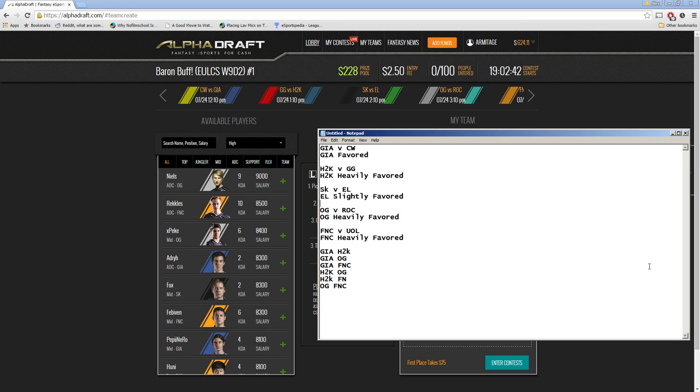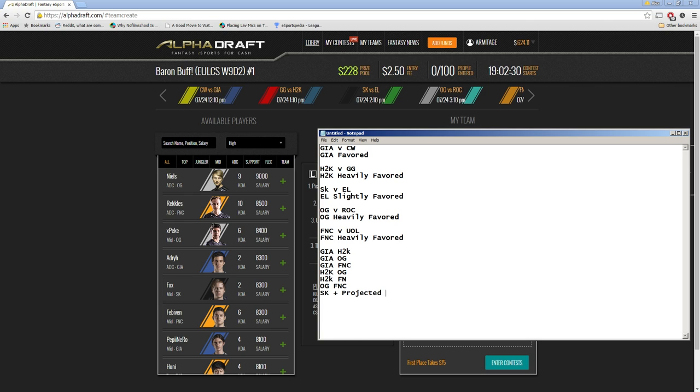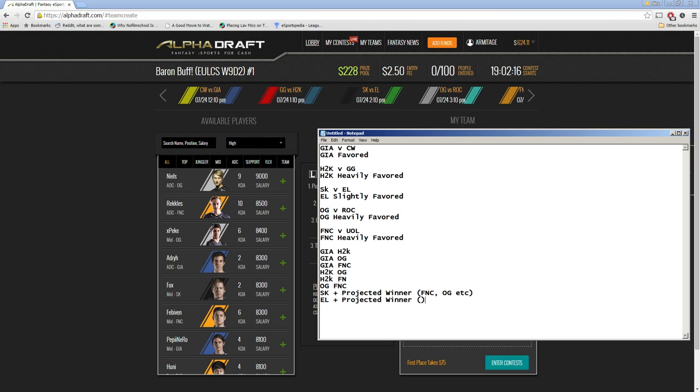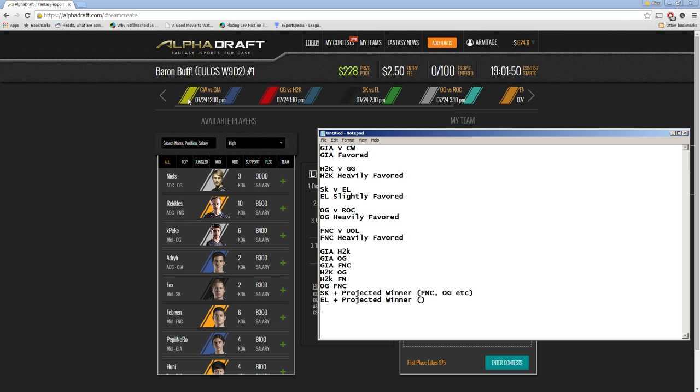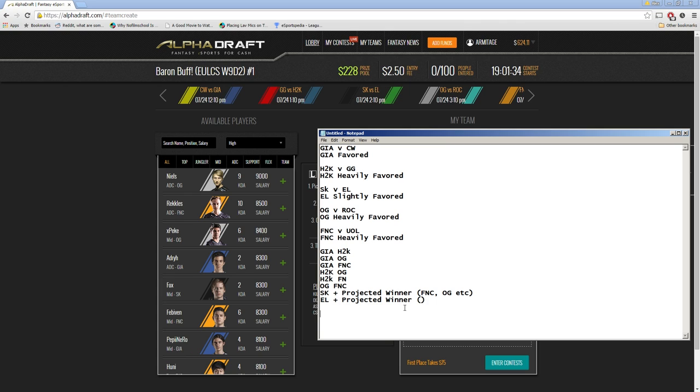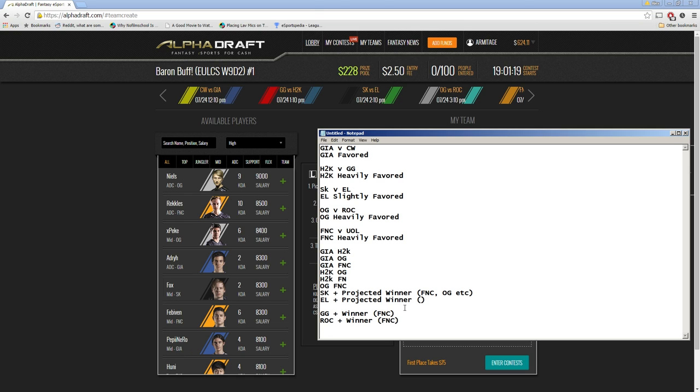So this leaves us with four extra teams, considering we're trying to get to ten teams. And that probably means we want to touch on the SK Elements game. So basically, I would write down SK plus projected winner. This could be Fanatic, Origin, etc. And the same thing for Elements. So that gives us eight teams and pretty much covers all the games we think that are going to be winning matches. We can do two upset teams. So that means we want to look back at the matches and figure out who has the highest potential to upset. I think that Gambit has a decently high potential to upset H2K, and I think that Rockette might beat Origin. Just based off the last time they played, Rockette did beat Origin, I believe. So we probably want to do a Gambit plus winner, like Fanatic, and Rockette plus winner, like Fanatic. So this gives us our ten teams.